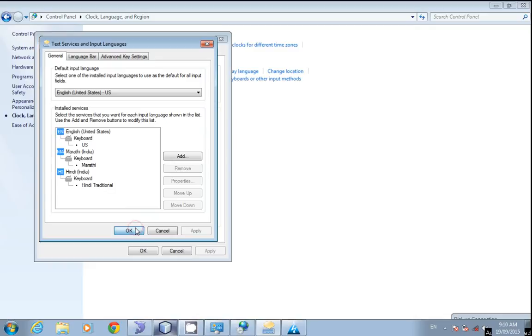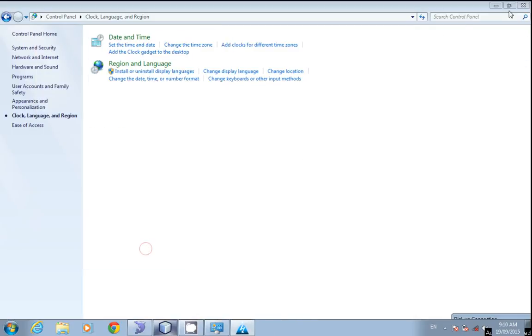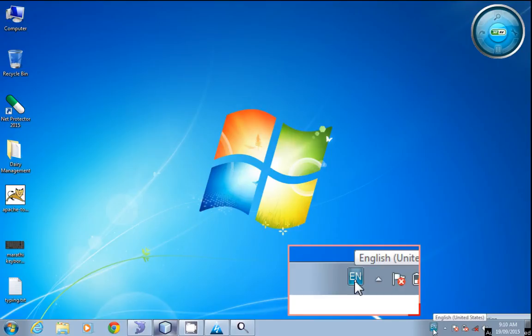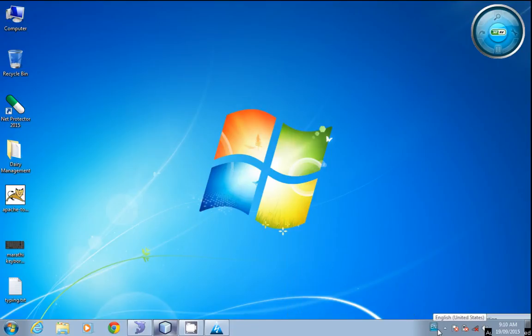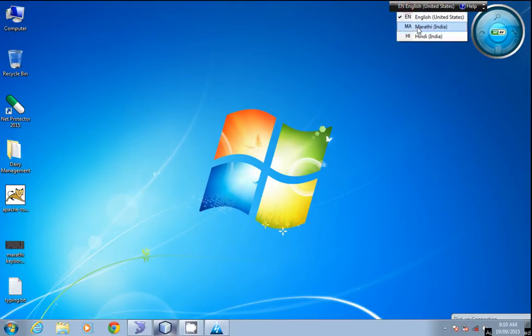Click OK. Here you can see the language bar. Show the language bar where you can select the language to set to the keyboard.